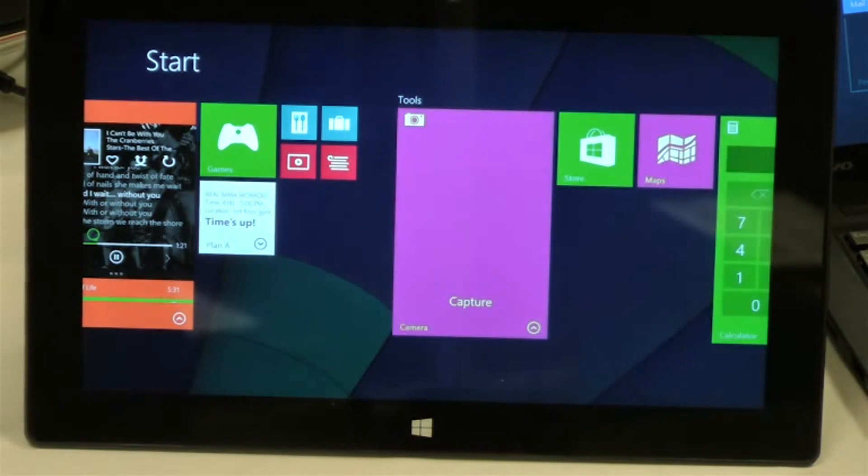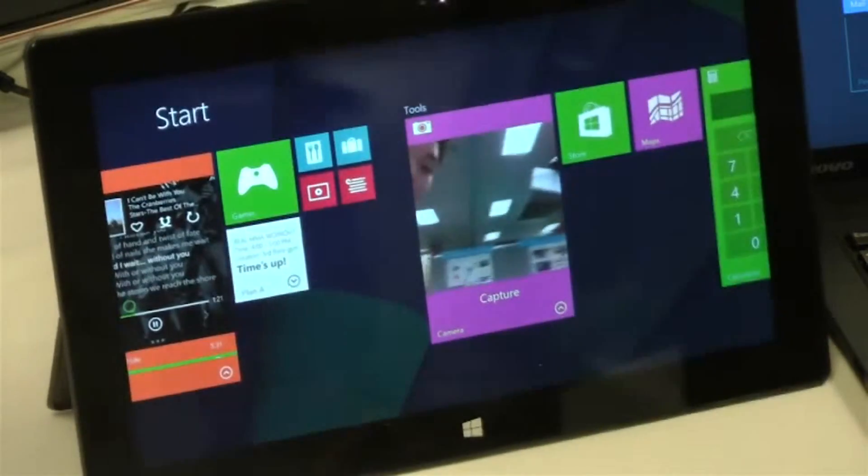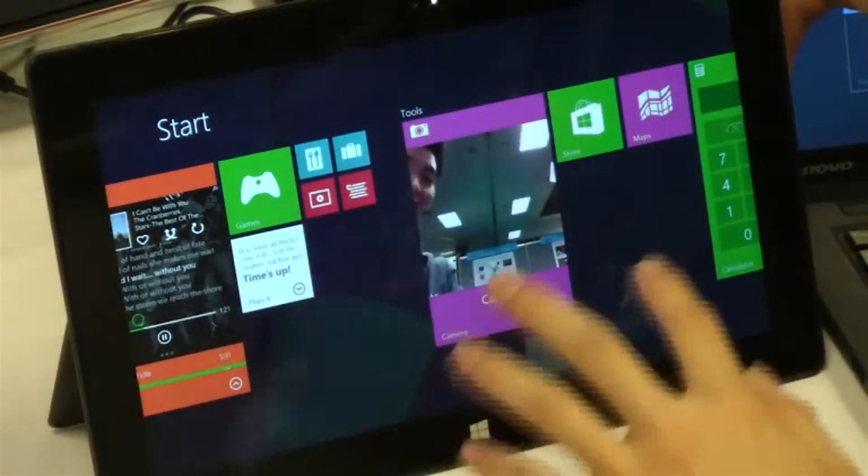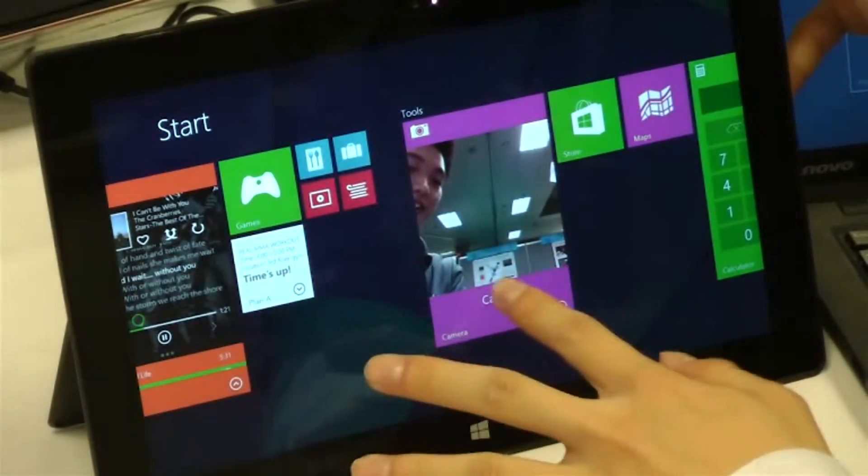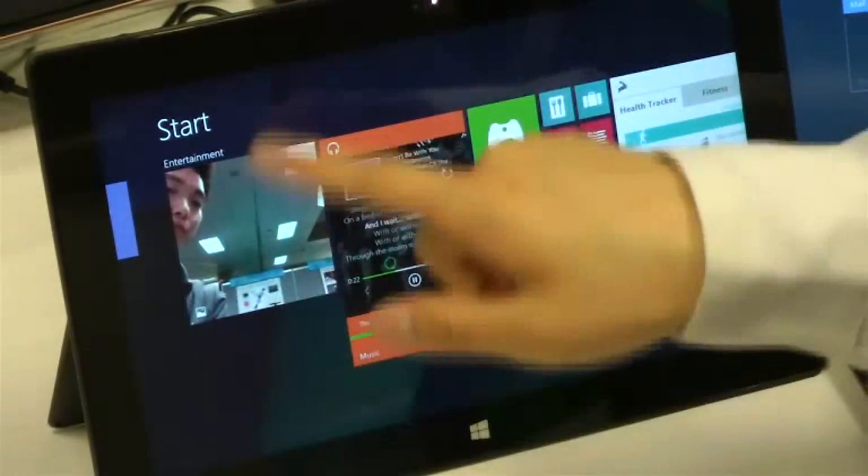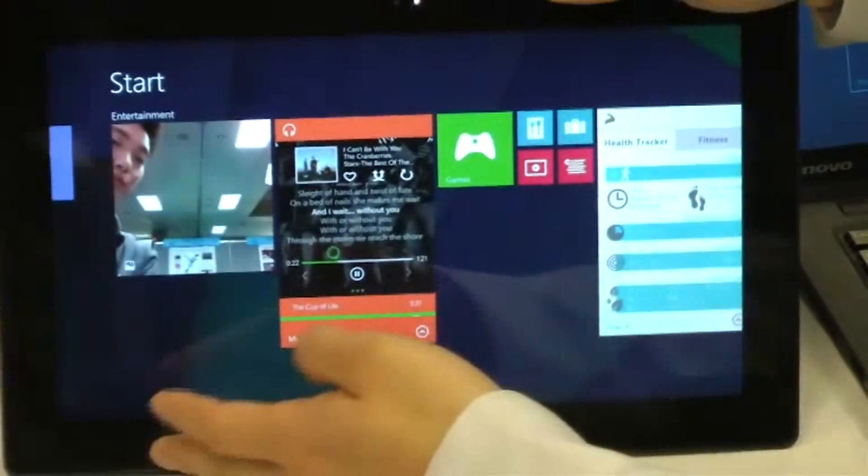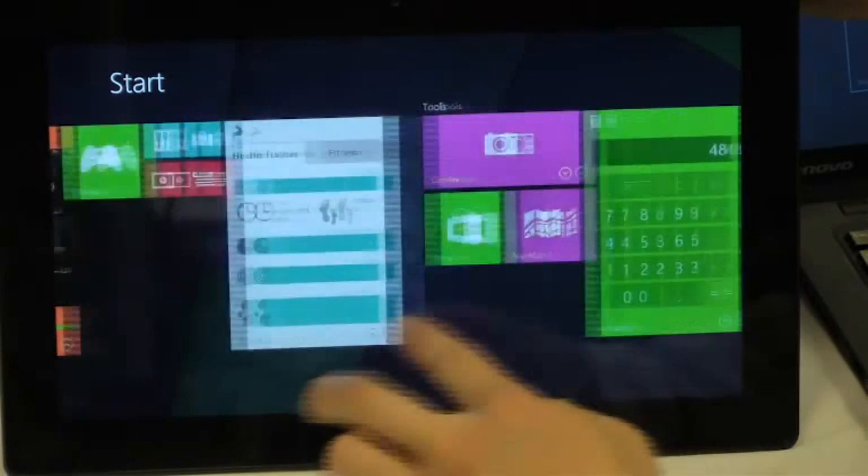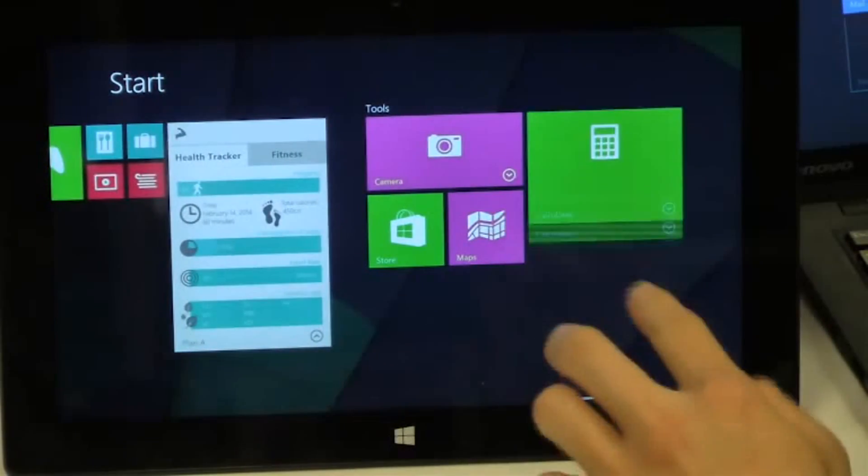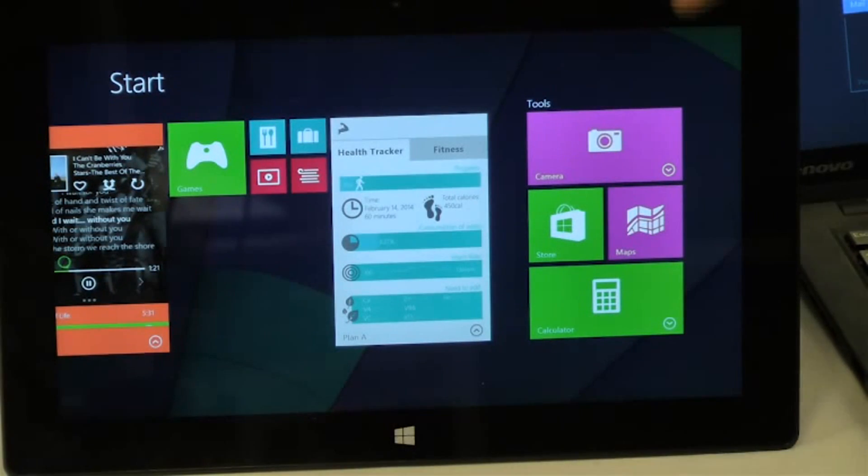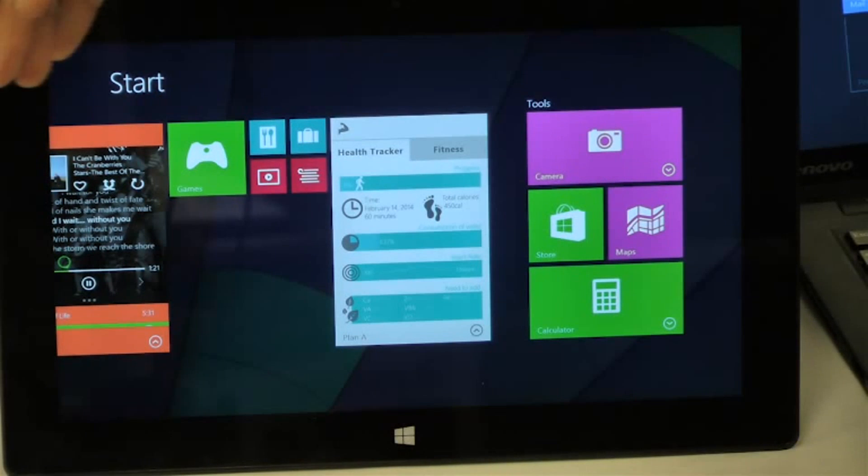Even you can take pictures, capture the whole environment like that. You can capture it and it will directly show you in the picture place. So this is one feature of multi-tasking in the start screen.